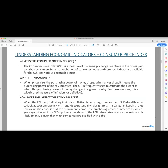So understanding indicators, starting with the consumer price index, right? What is the consumer price index, the CPI? It's a measure of the average change over time in the prices paid by consumers for a market basket of consumer goods and services. Essentially, what it means is that it tracks various different goods and depicts how the pricing is changing over time, so we can see if we're paying more or less for different goods and services, like food, energy, for example.